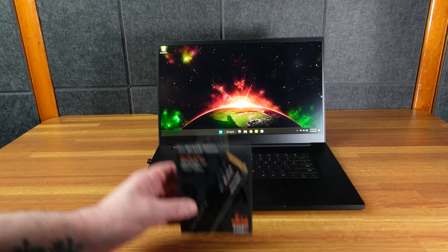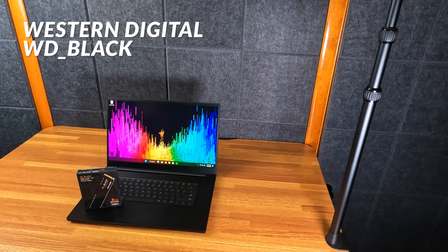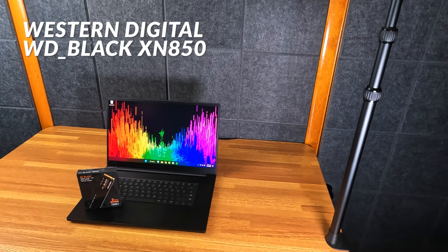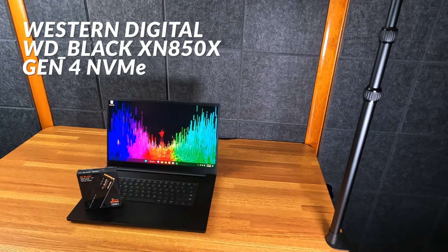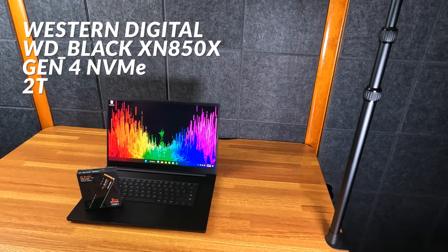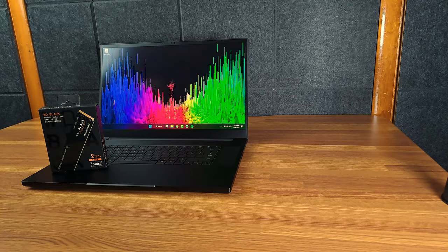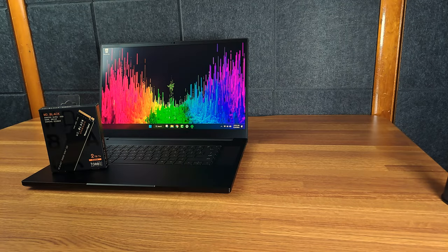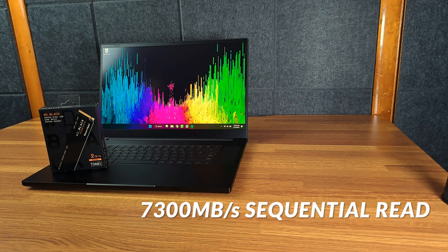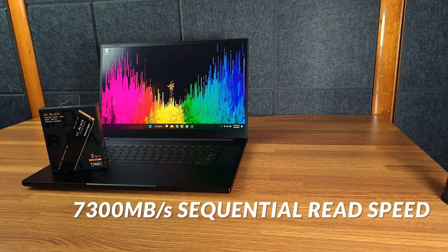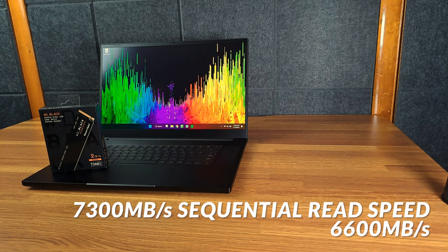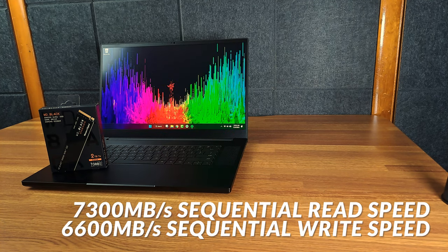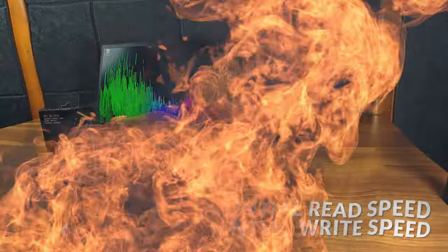And that's where this guy comes in. This is the Western Digital WD Black SN850X Gen 4 NVMe with 2 terabytes of storage. This is the highest-end card with up to 7,300 megabytes per second read speeds and up to 6,350 megabytes per second write speeds. That is blazing fast.